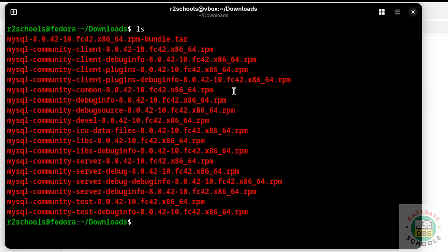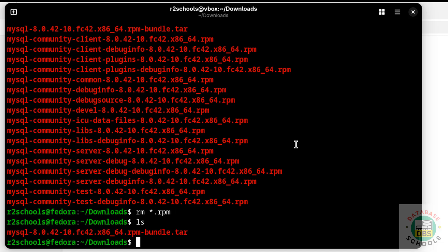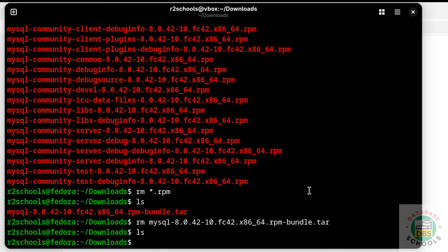We have successfully installed MySQL. These RPM files are not required anymore, so remove them with: rm *.rpm. Run 'ls' — there is one more file remaining; remove it too with: rm mysql<tab>. Run 'ls' again — the directory is now clean.